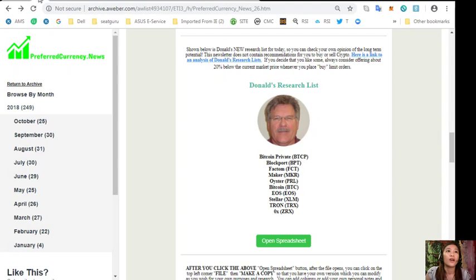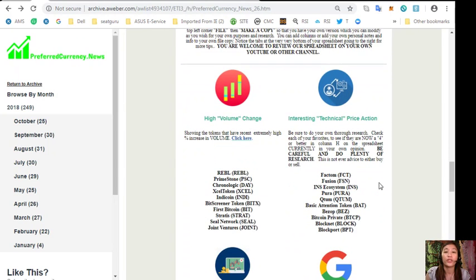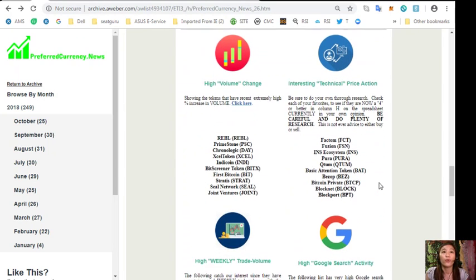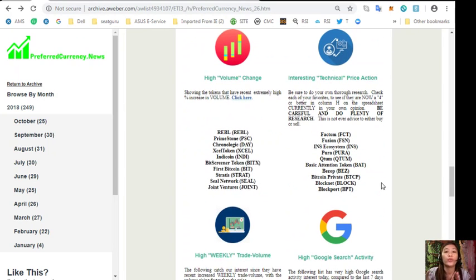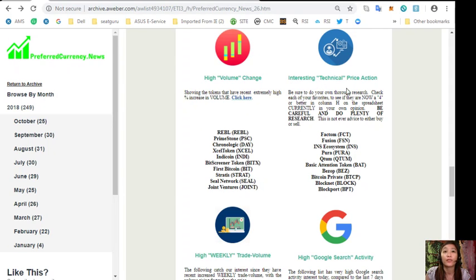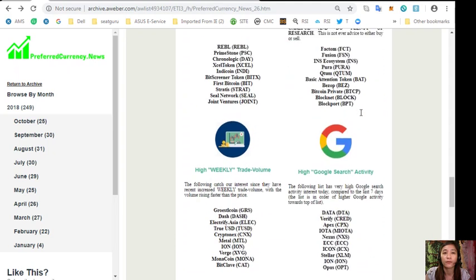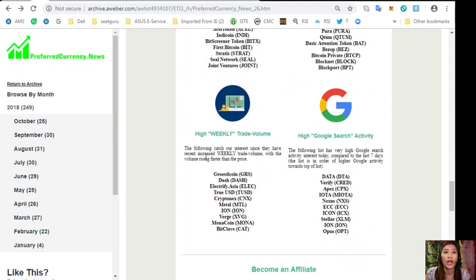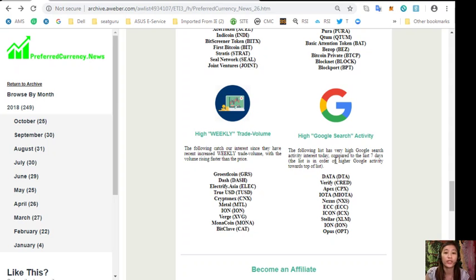On each copy of the newsletter, we'll show you the list of different coins or tokens that have high volume change, interesting technical price action, high weekly trade volume, and high Google search activity. It's also featured in our newsletter.